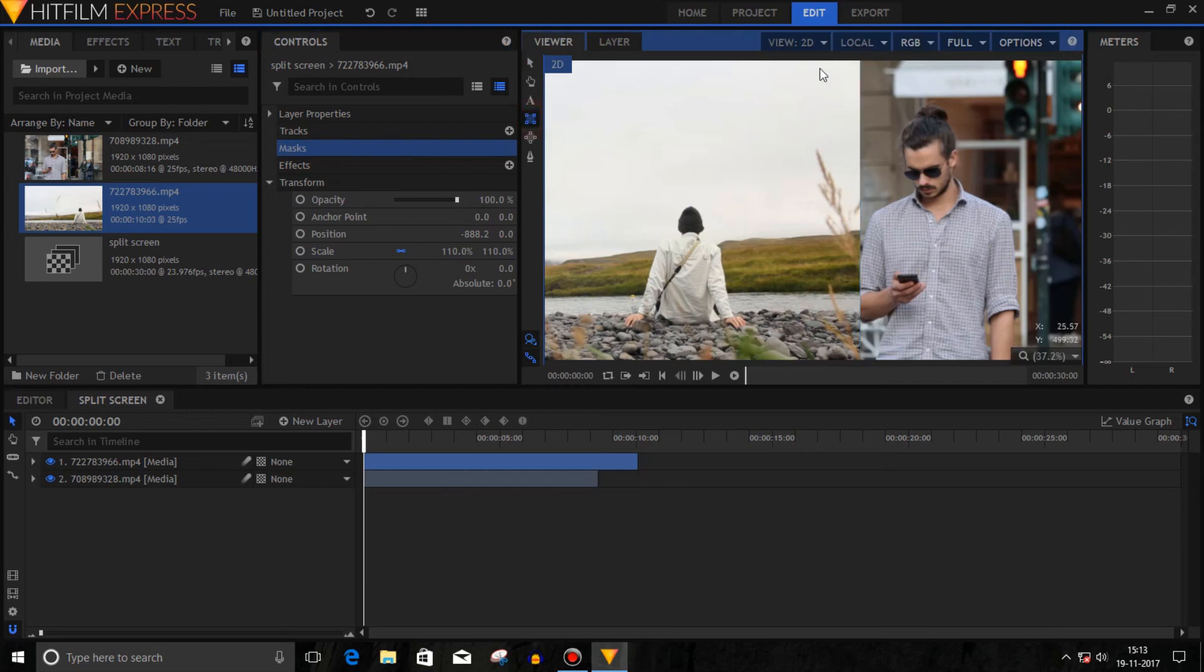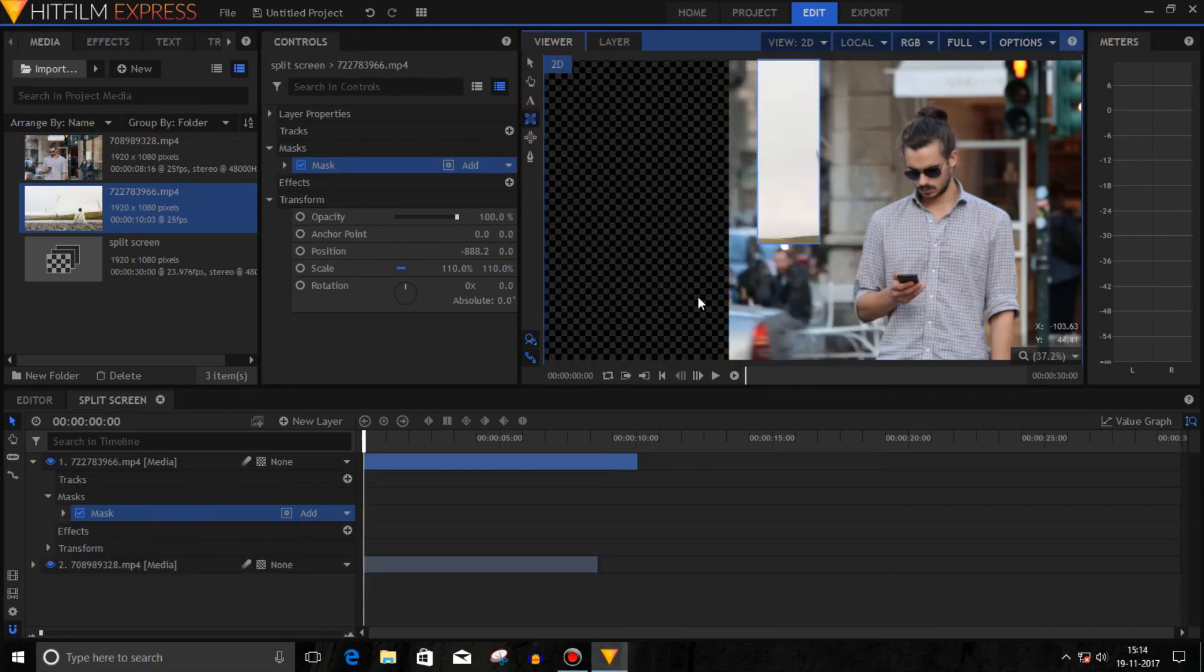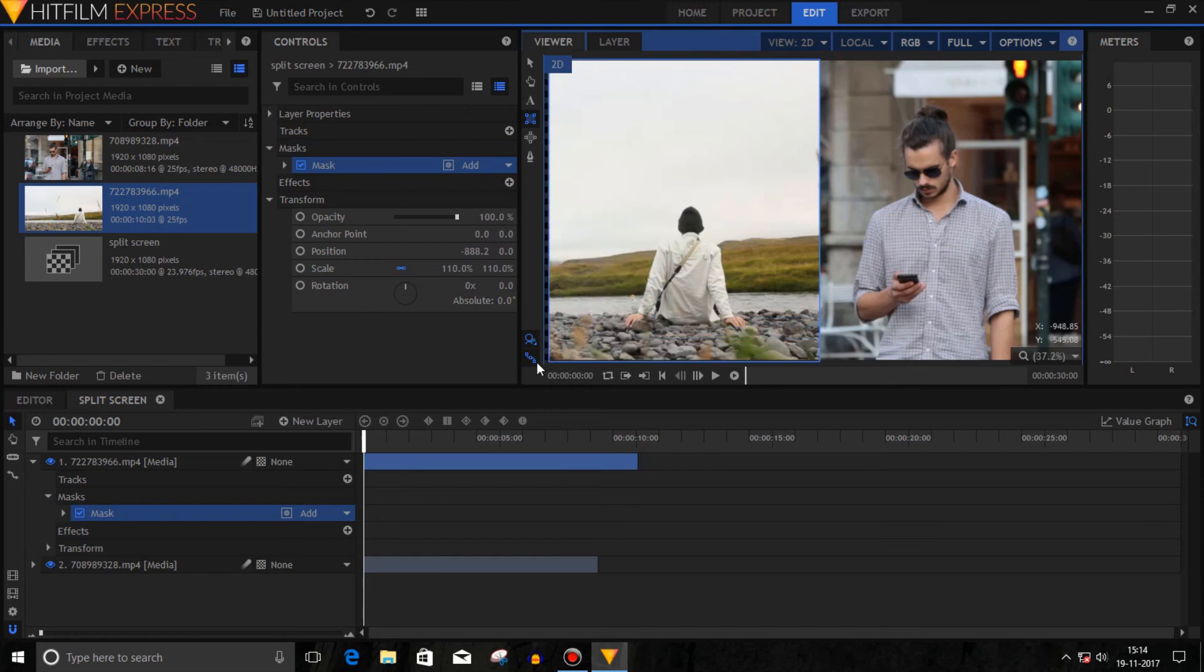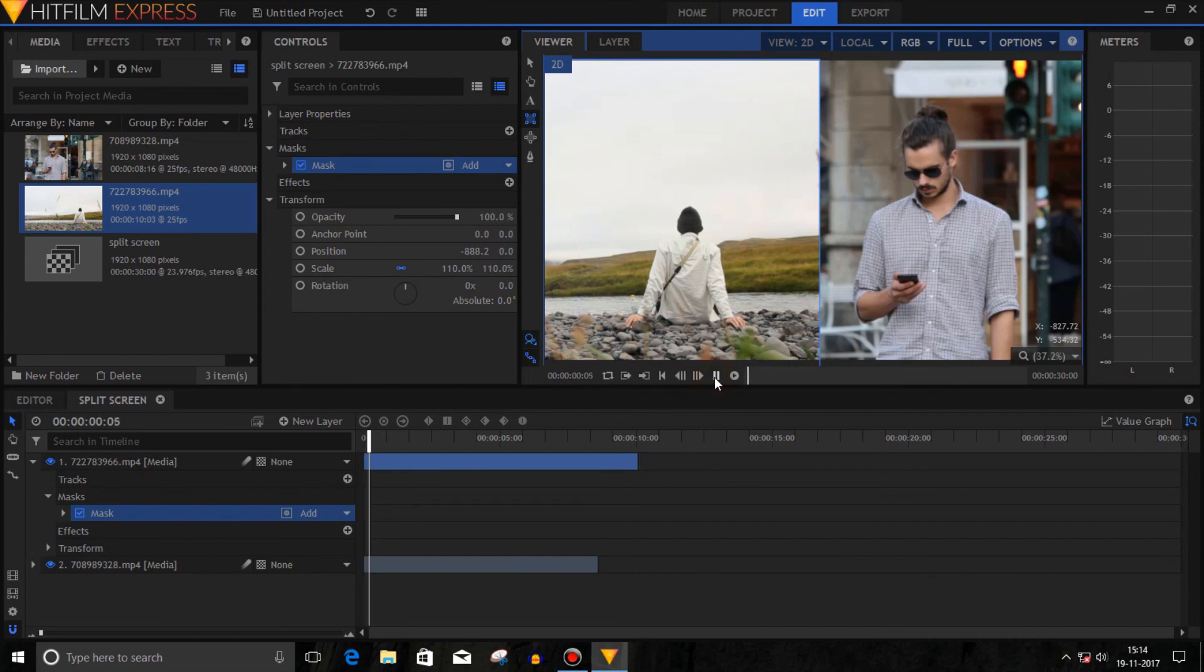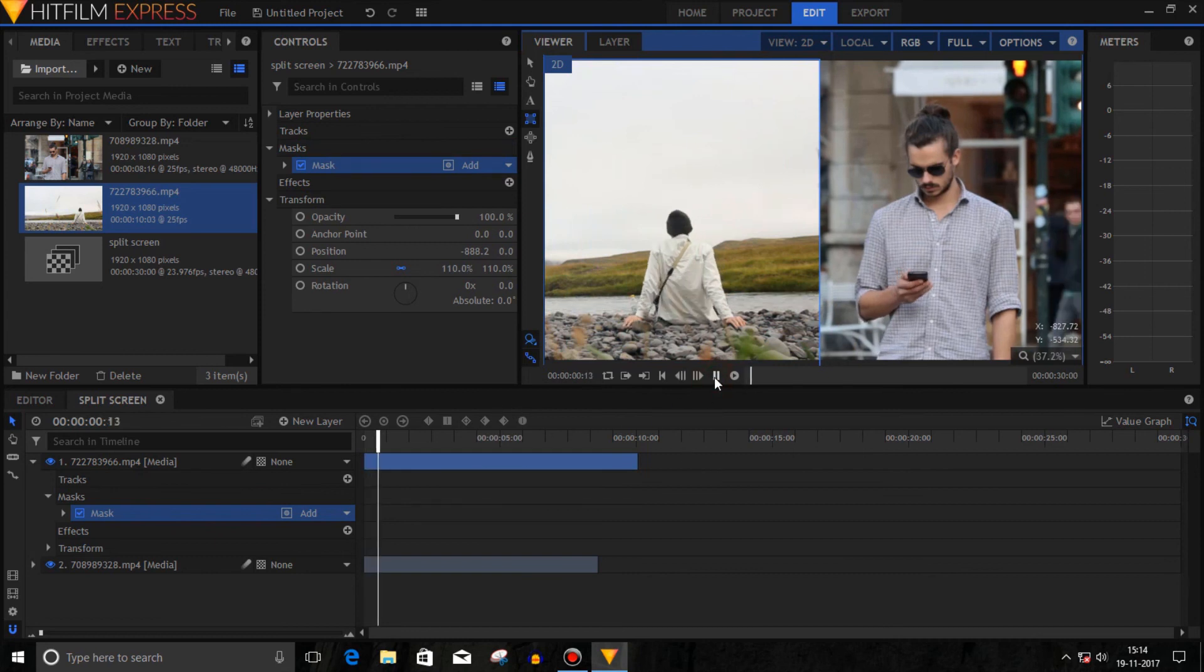Like I'm doing now—and that's it, you just created a split screen view from your two media clips. Thanks for watching.